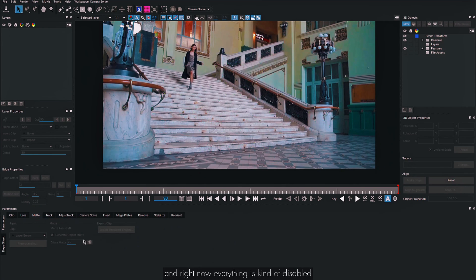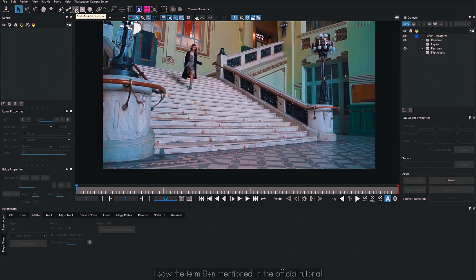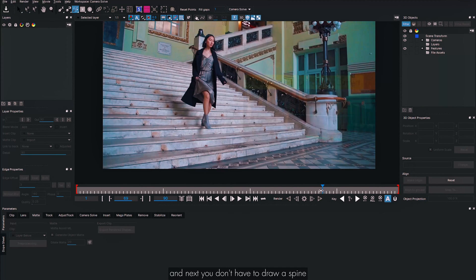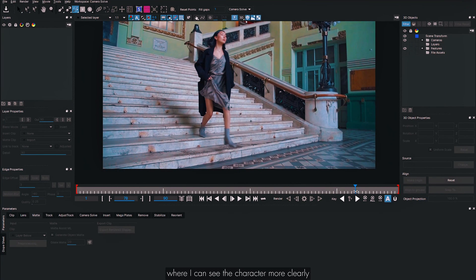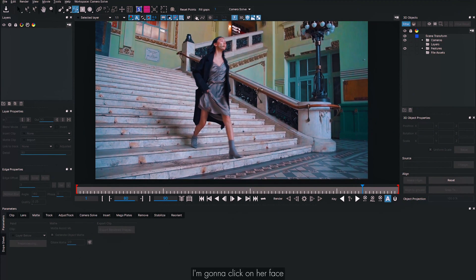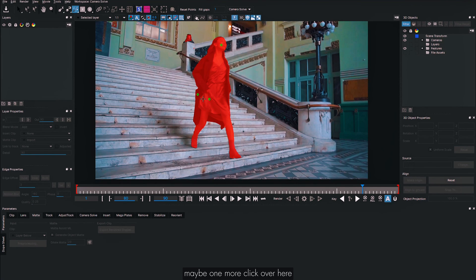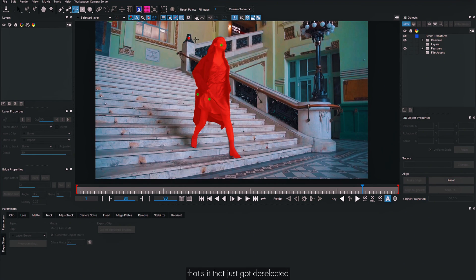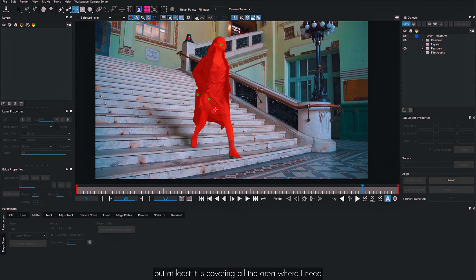Go into the Matte tab and click Add Mask ML to Layer — this uses what's called the Object Brush. Navigate to a frame where you can clearly see the character, then just click on her face, dress, and body. That generates a matte. Some background objects may get included — right-click to deselect them. Now we have a precise matte for the character covering all the area needed.